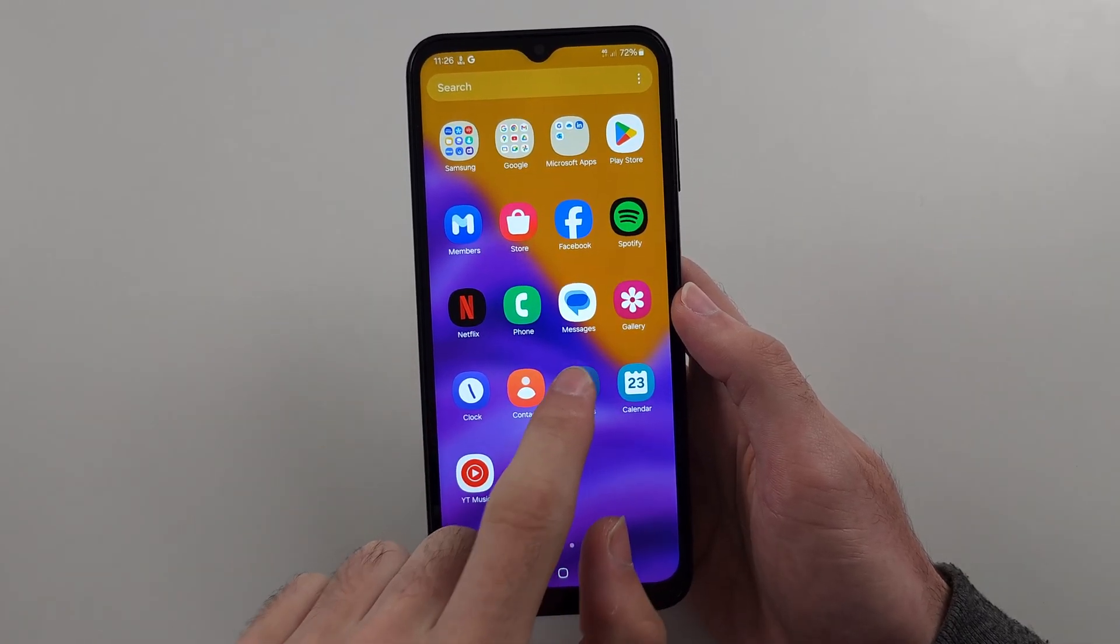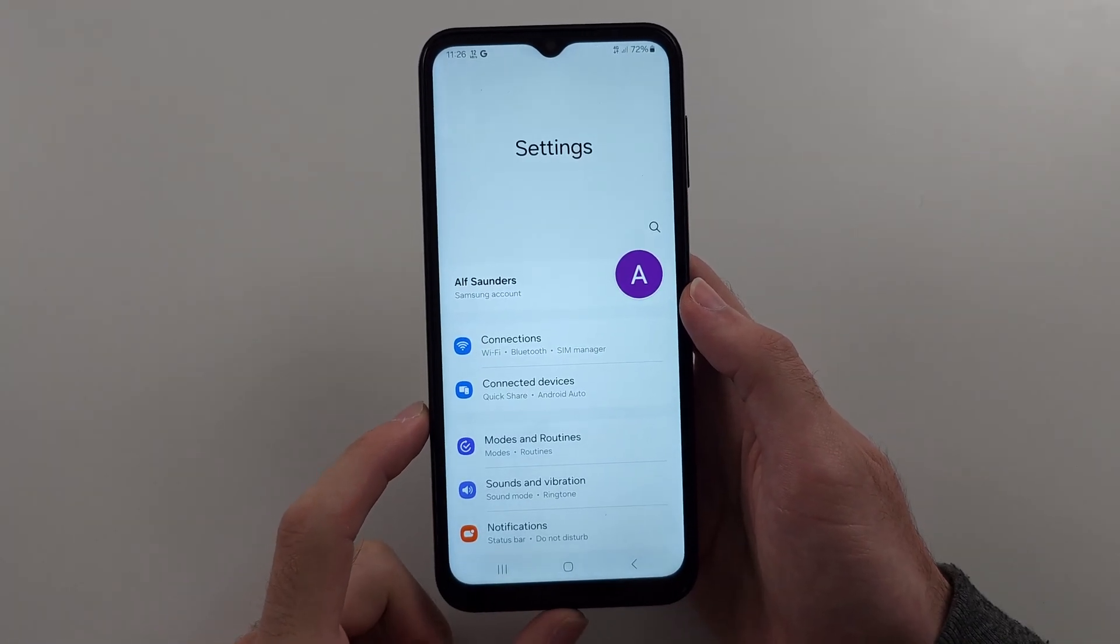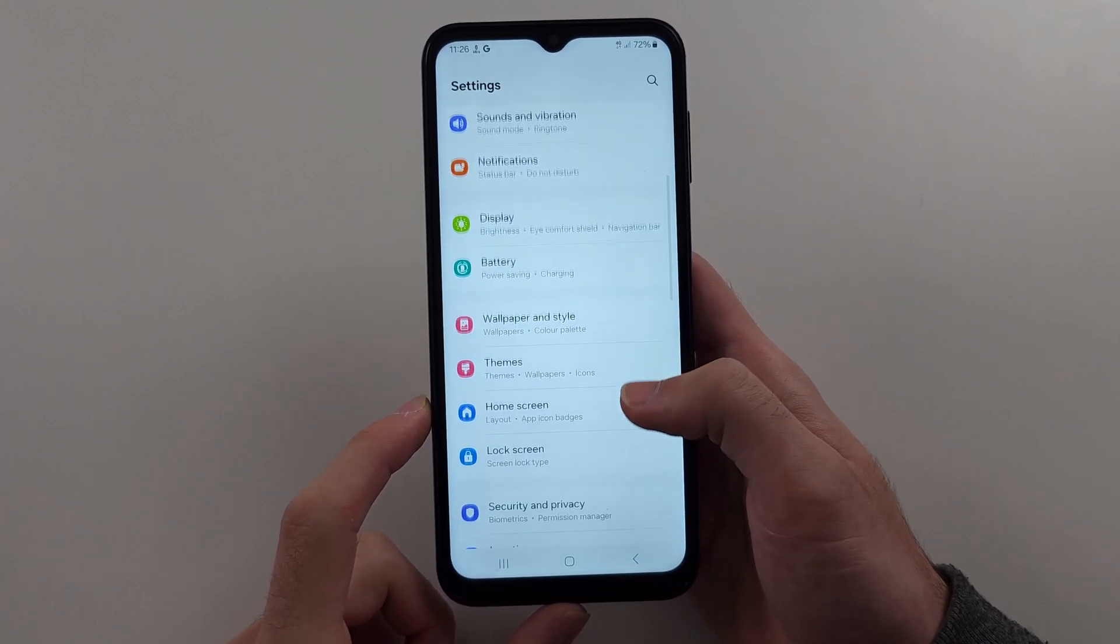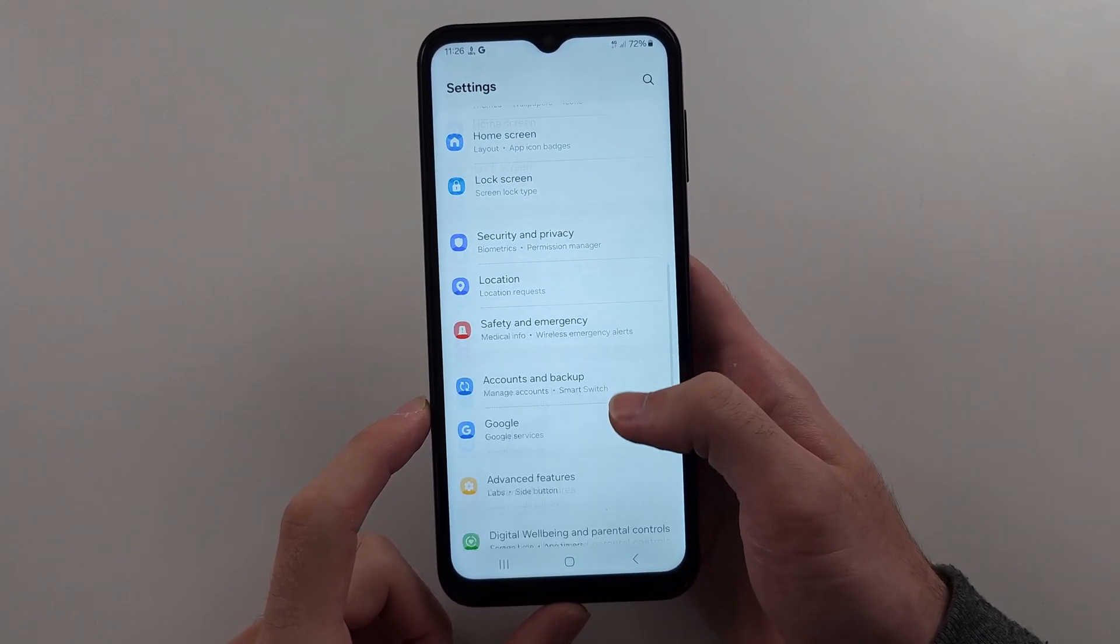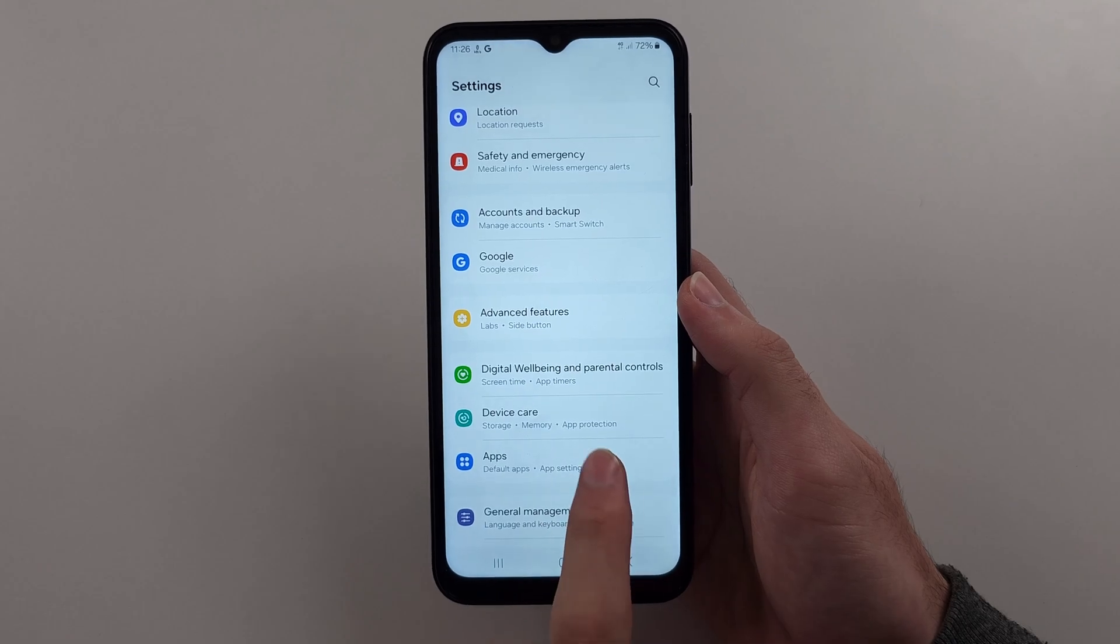Start in the settings. Then scroll all the way down until you see the apps option.